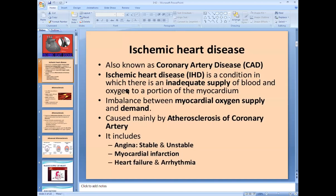Ischemic heart disease is a condition in which there is inadequate supply of blood and oxygen to a portion of the myocardium. There is an imbalance between oxygen supply and demand — ischemia occurs because of inadequate supply, and also if the demand is increased but not fulfilled by the coronaries.